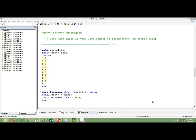In this video, I will talk about exact logistic regression. Exact logistic regression is a type of logistic regression that is used when your data set has very less number of observations, or maybe sometimes your data set is having too many missing observations. So in such situations, we use exact logistic regression.